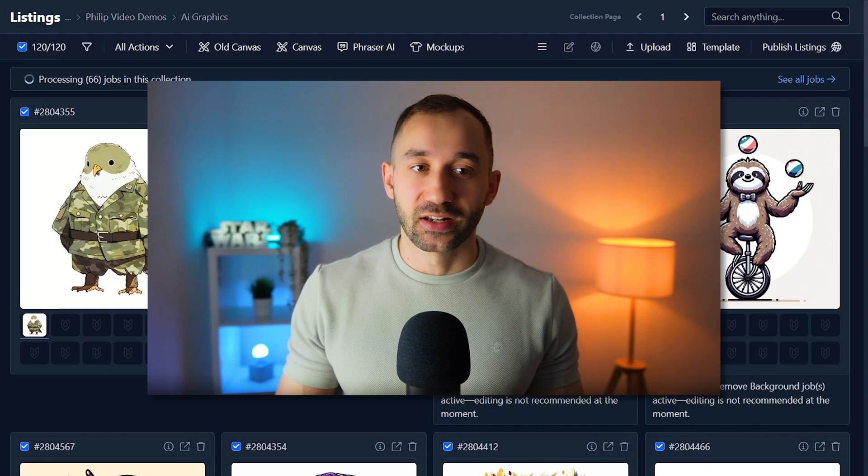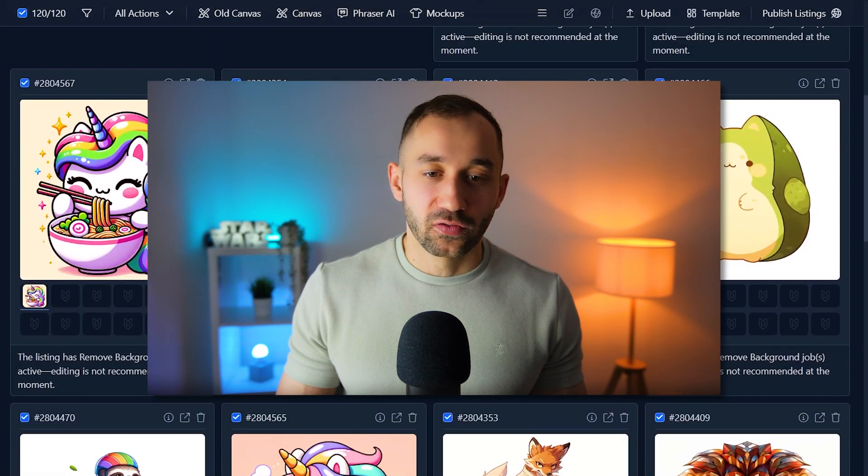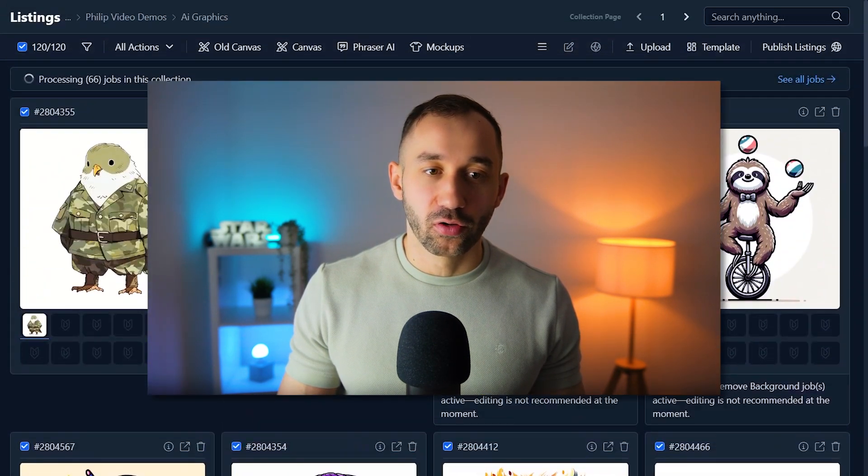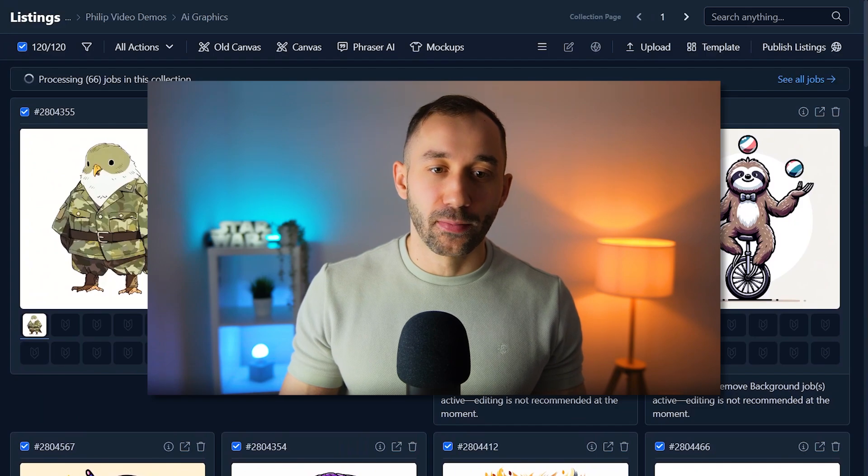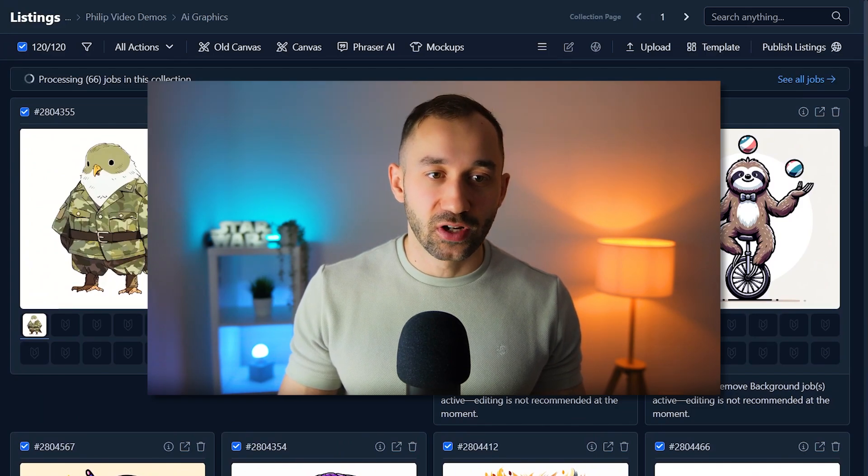but the free option is limited to one image at a time, which is obviously a bit annoying if you have hundreds of graphics to go through. So that's where MyDesigns can save you a lot of time.